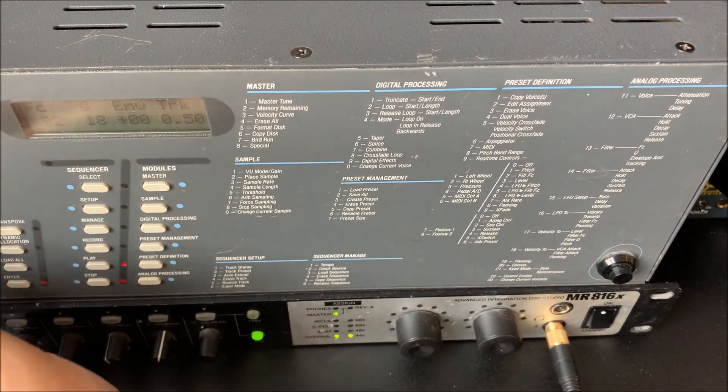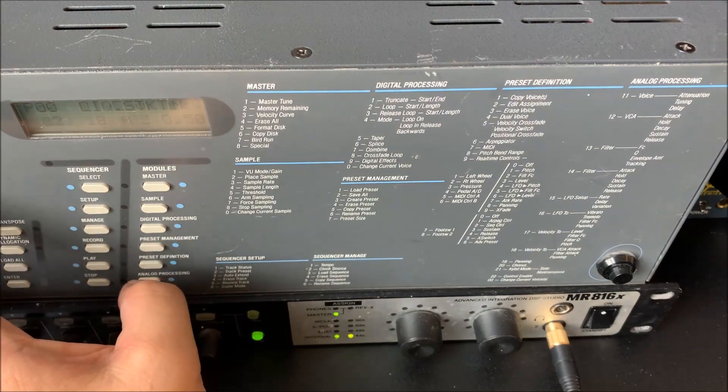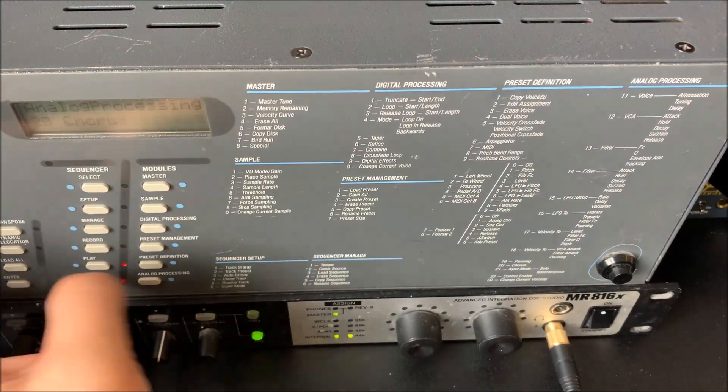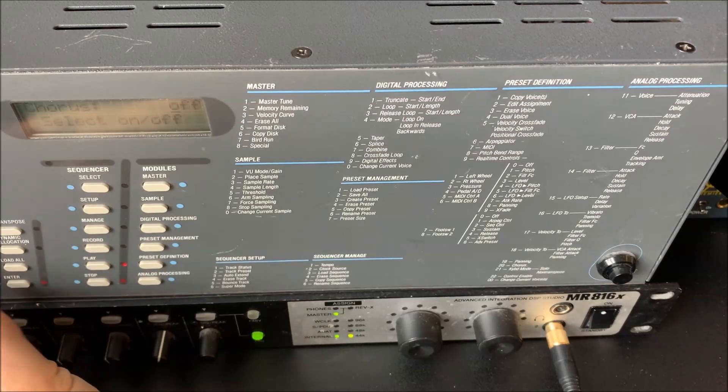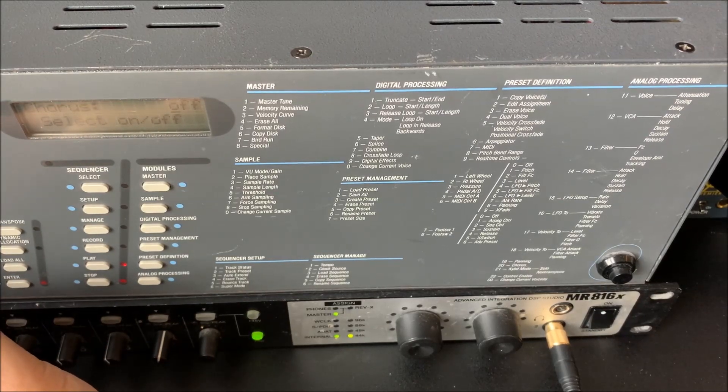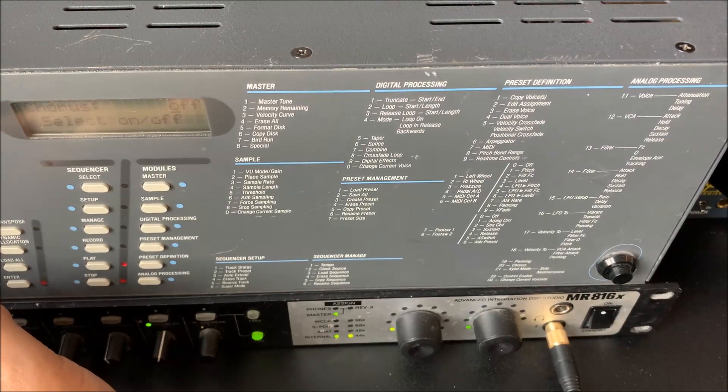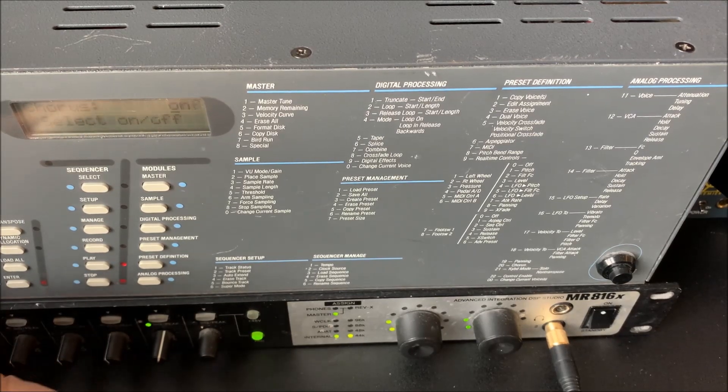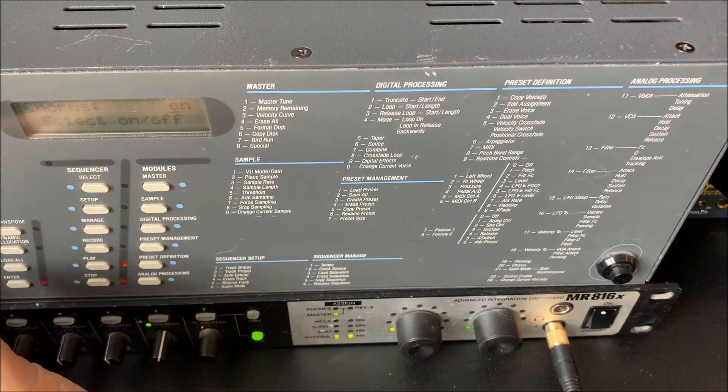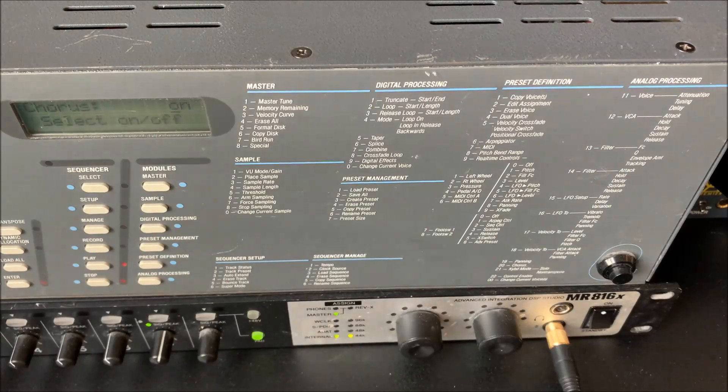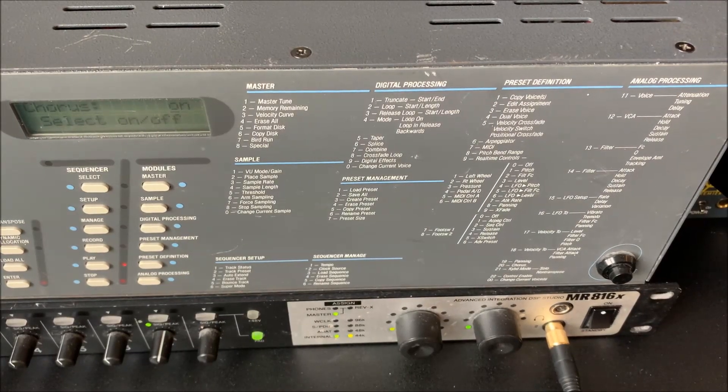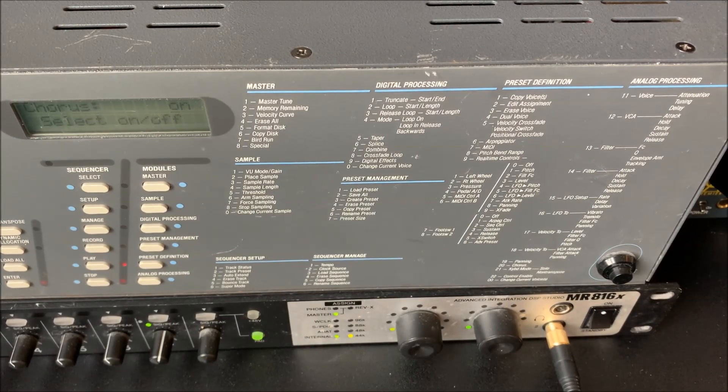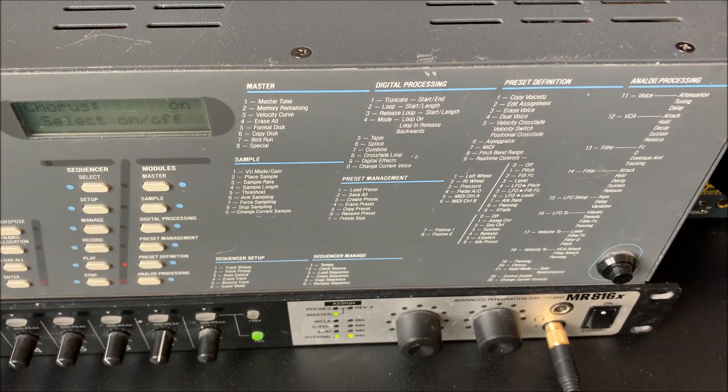Okay, so we also have possibilities for a chorus. So we can enable that. Off now. Let's do on. Yeah.